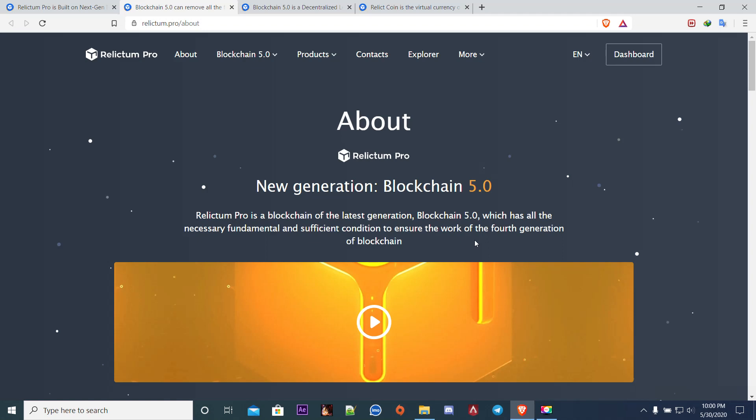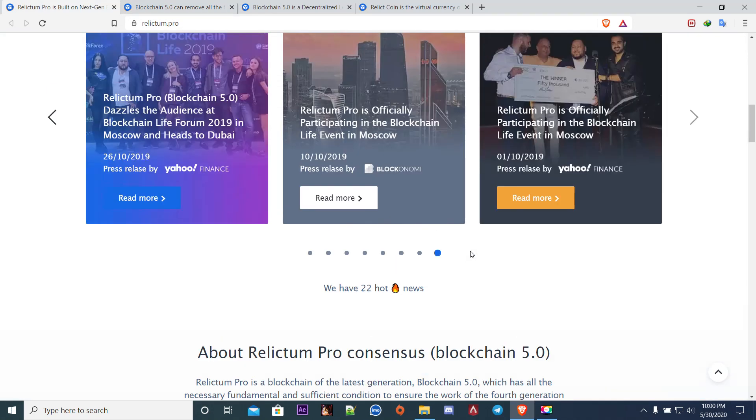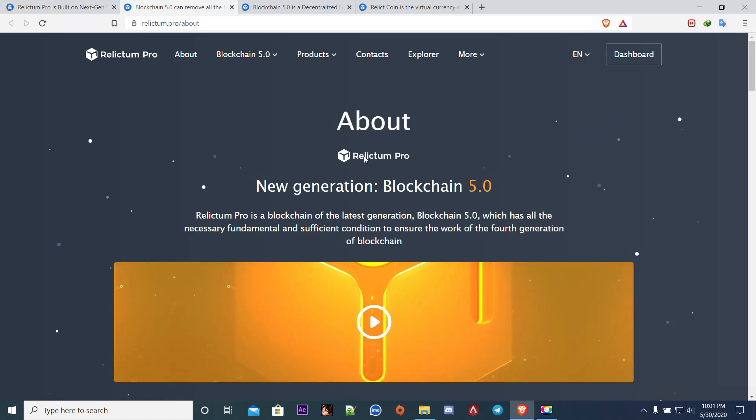Relictum Pro has generation 5.0 with distributed storage, it is 100% reliable secure data turnover system. The main reason of Relictum Pro is to keep records of various events of human activities. It will be useful for the government, banking, private or even individual people like us. From education system to documentation, every individual activity is stored. That is very useful if we want to be progressing towards the future. Blockchain 5.0 is the future.